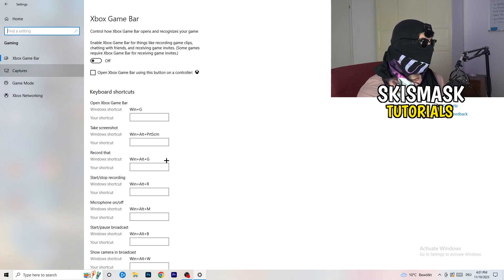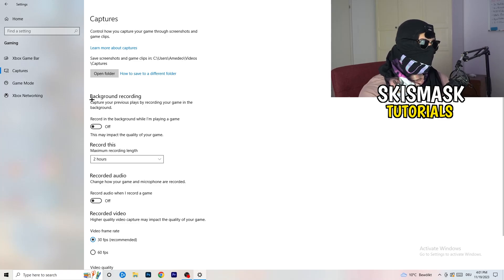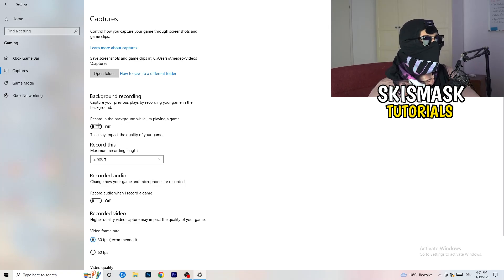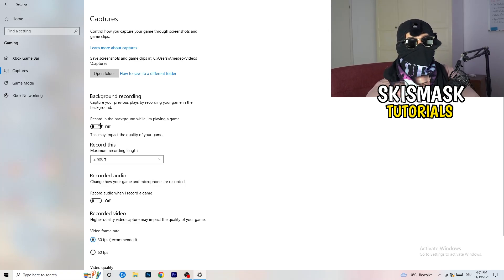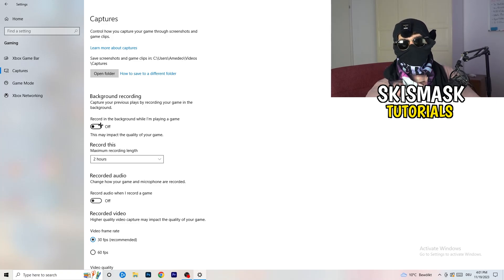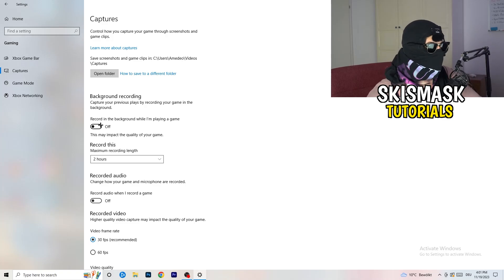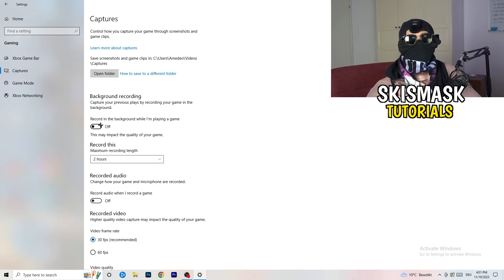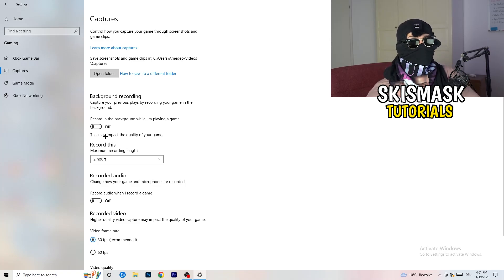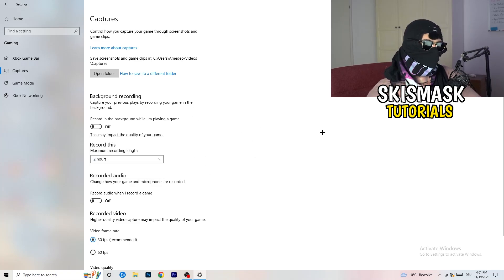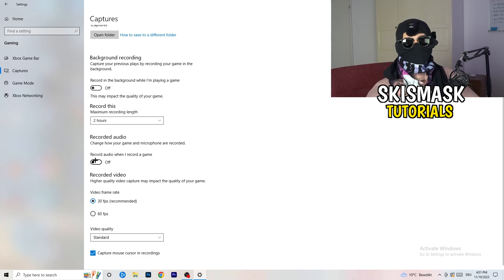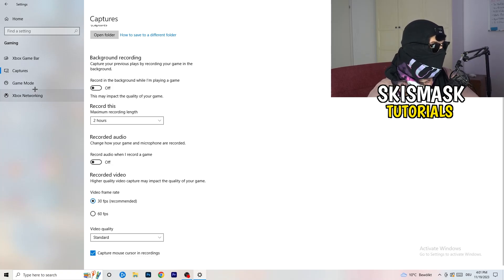Next, go to Captures on the left-hand side. Go to background recording and turn off 'Record in the background while I'm playing a game.' If you want to record something, use OBS — Open Broadcaster Studio — which is made specifically for recording games and your screen. Having something running in the background recording you is not something you want. Also turn off audio recording while you're at it.